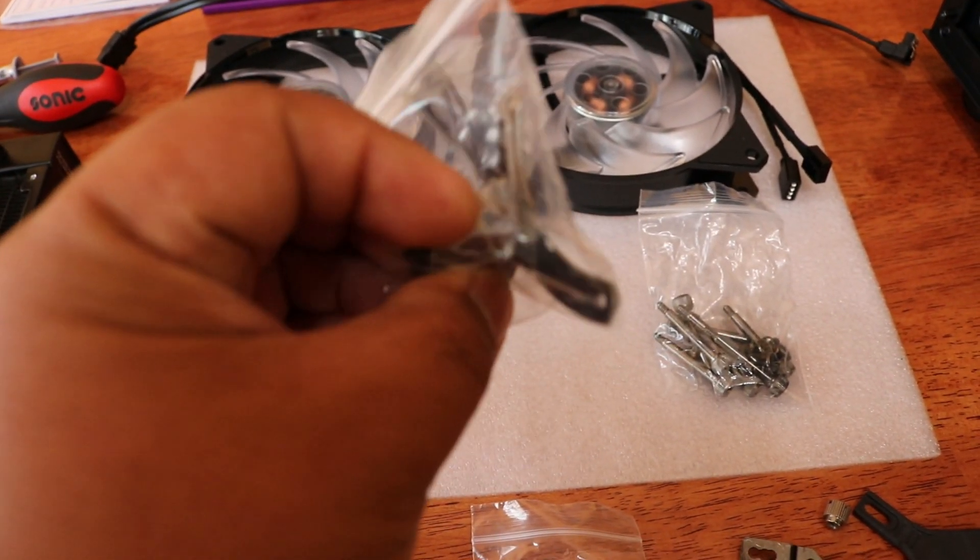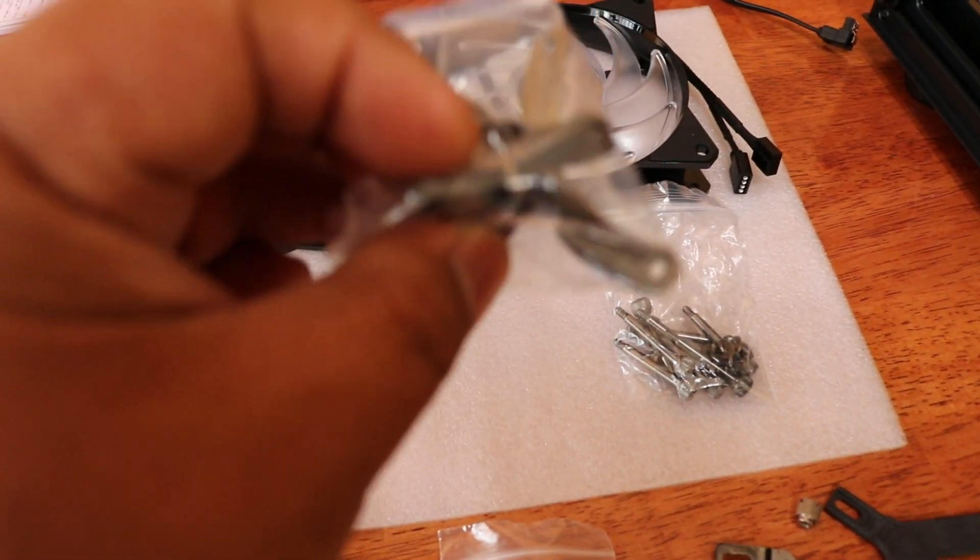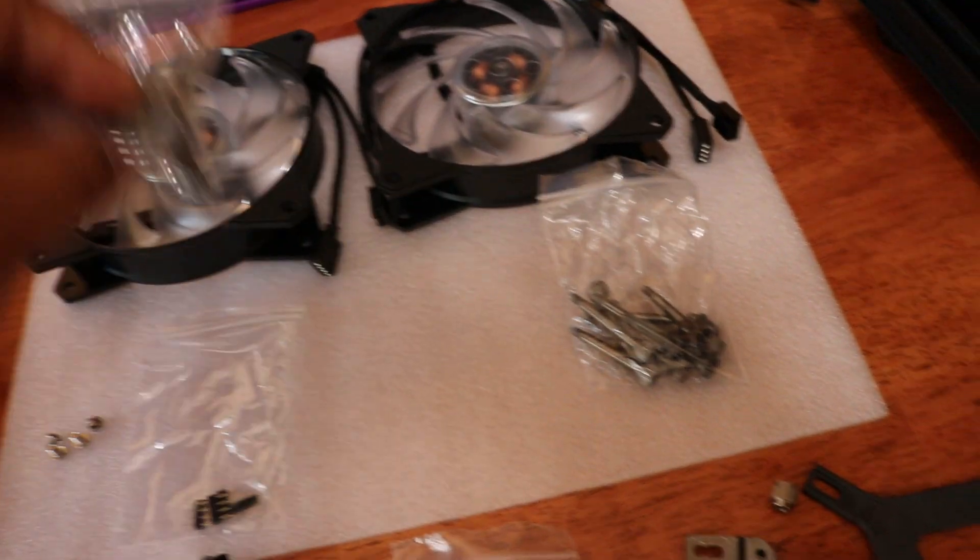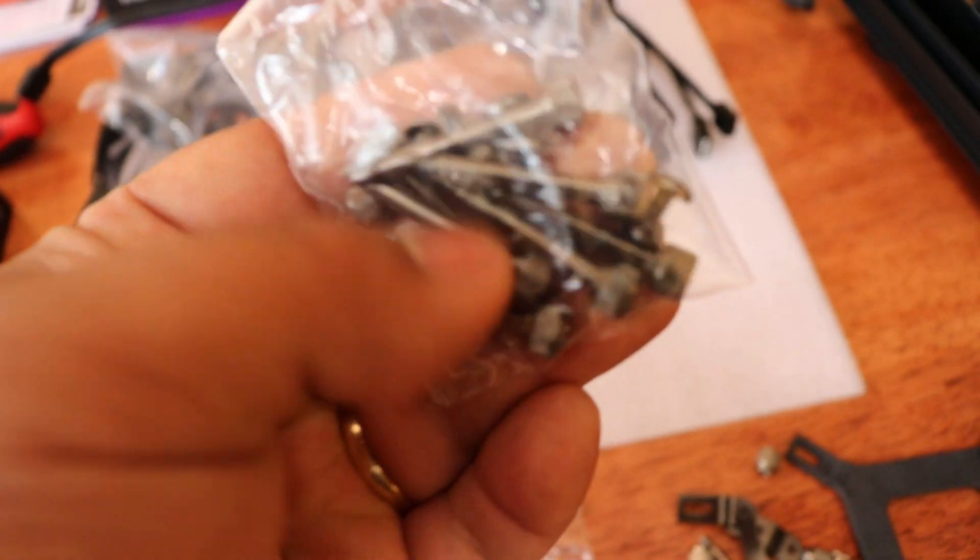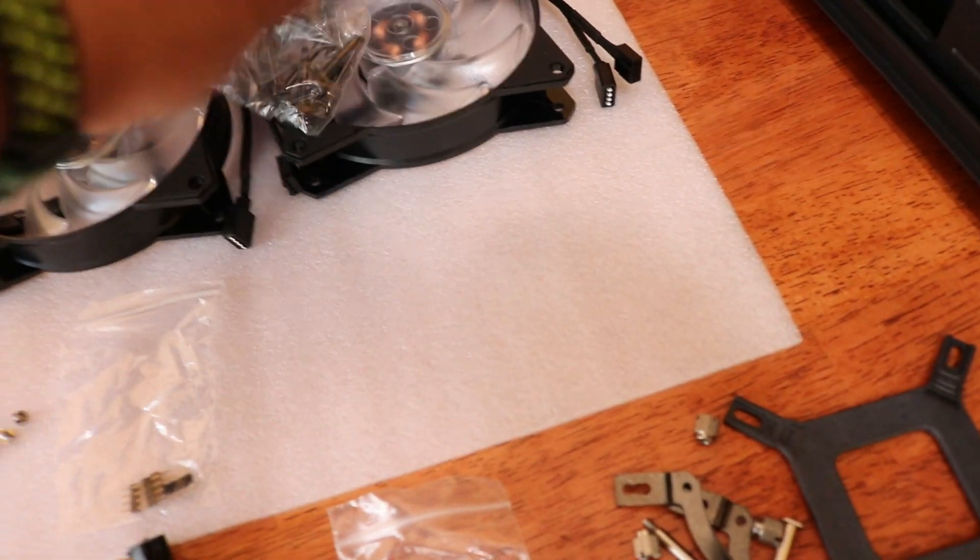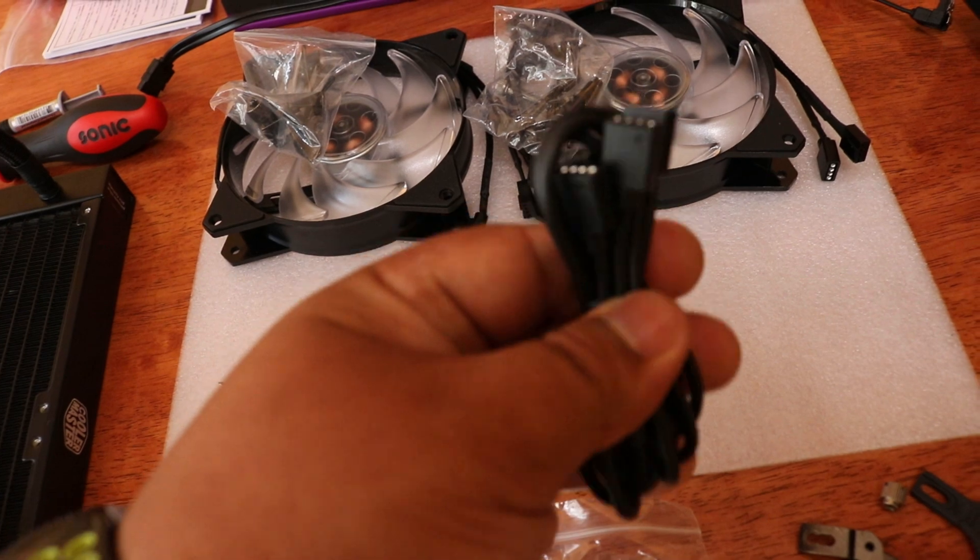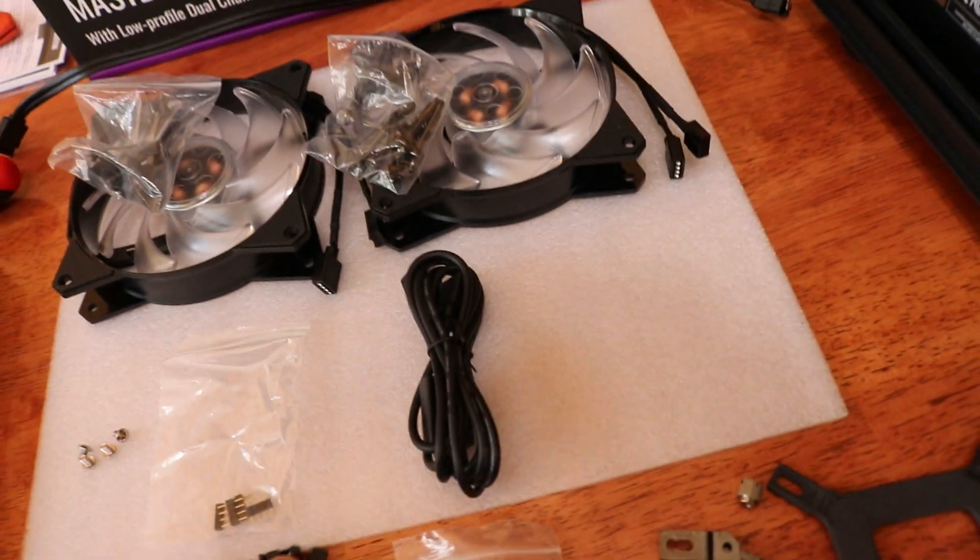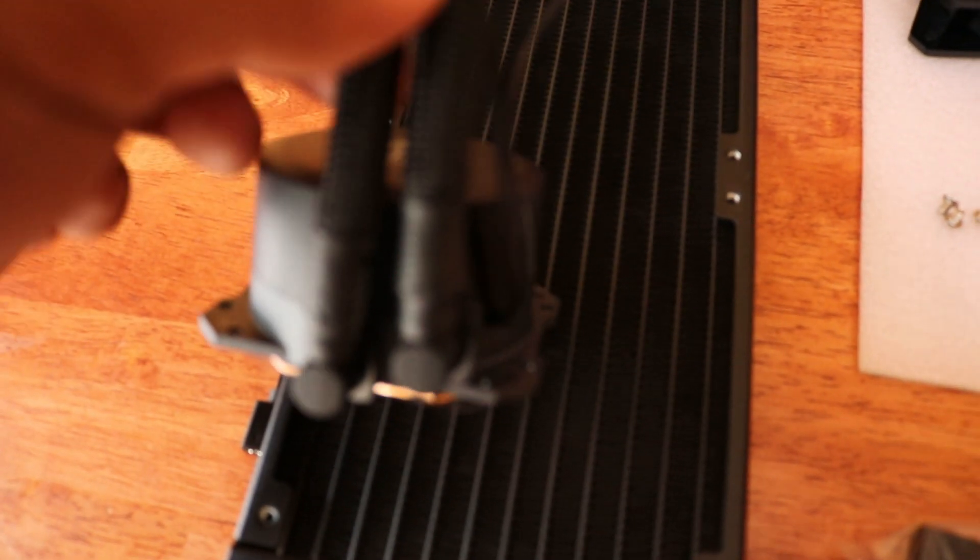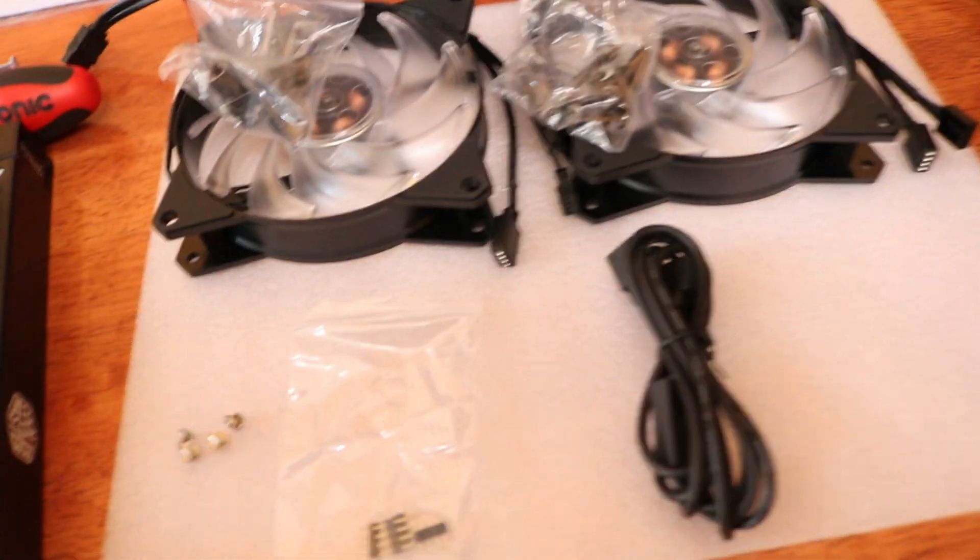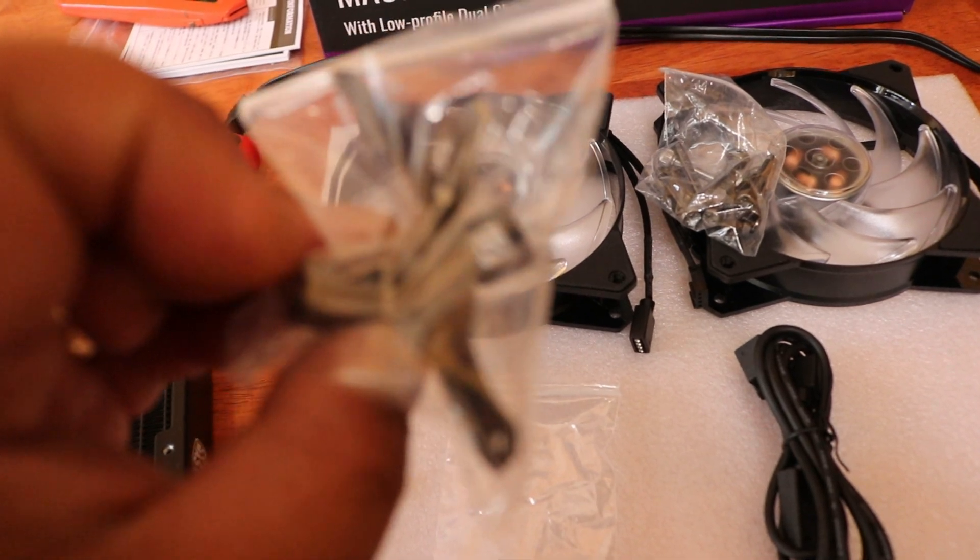This clip right here is the one that clips towards the side of the stock mounting bracket. You will need this, both of the fans, screw sets for the fans, and for the chassis mount, the RGB connectors, and the four screws to mount the heatsink towards these clips.